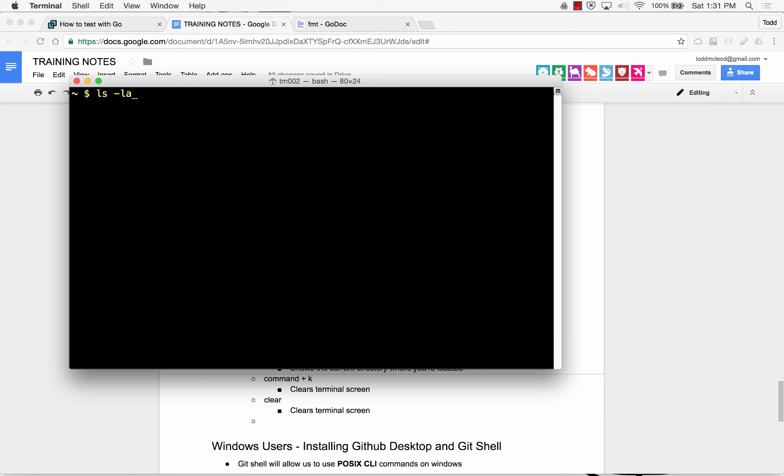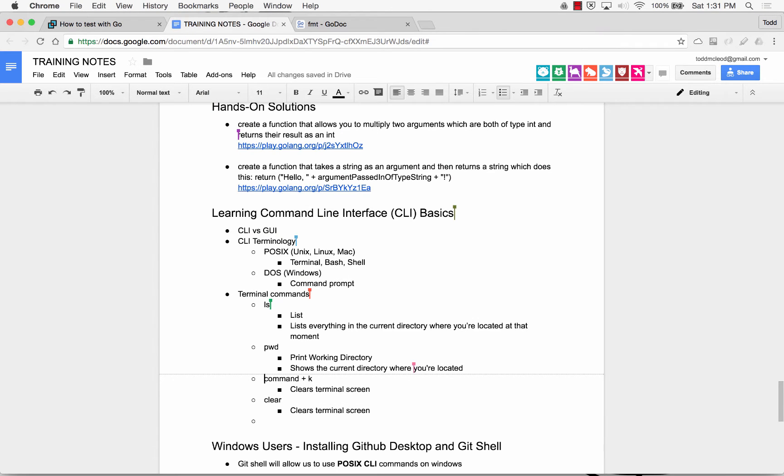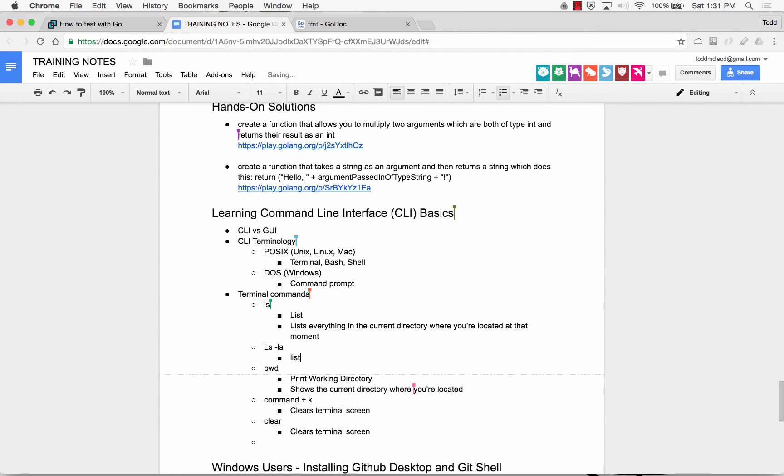Okay, so I cleared my screen. So I have ls, I have print working directory pwd, I have clear or command K. That's what we've got so far. We can also do ls-la, list, list all, in which case I'm going to get more information. So I'm going to add that in, ls-la. And I think of that as list, list all.